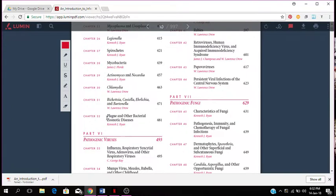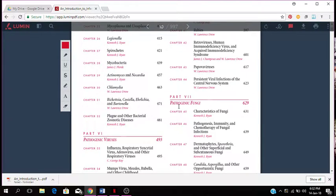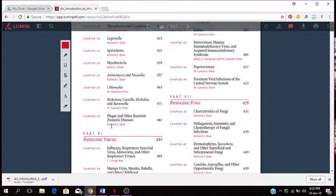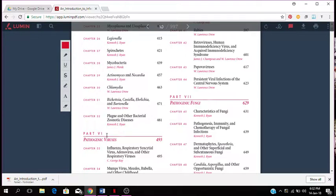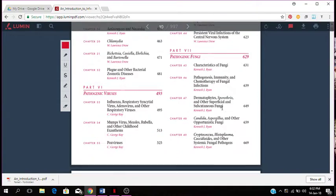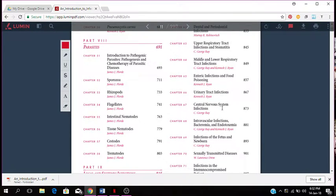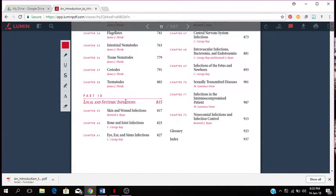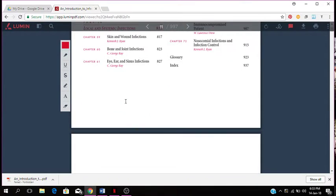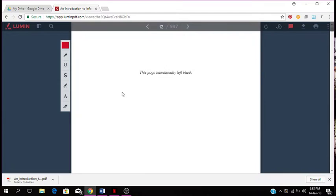Part 6 is about pathogenic viruses. Part 7 is plague and other bacterial zoonotic diseases. Part 7 is about pathogenic viruses, part 6. Part 7 is about pathogenic fungi, part 8 is about parasites, part 9 is local and systemic infections. That basically covers what the book is all about.